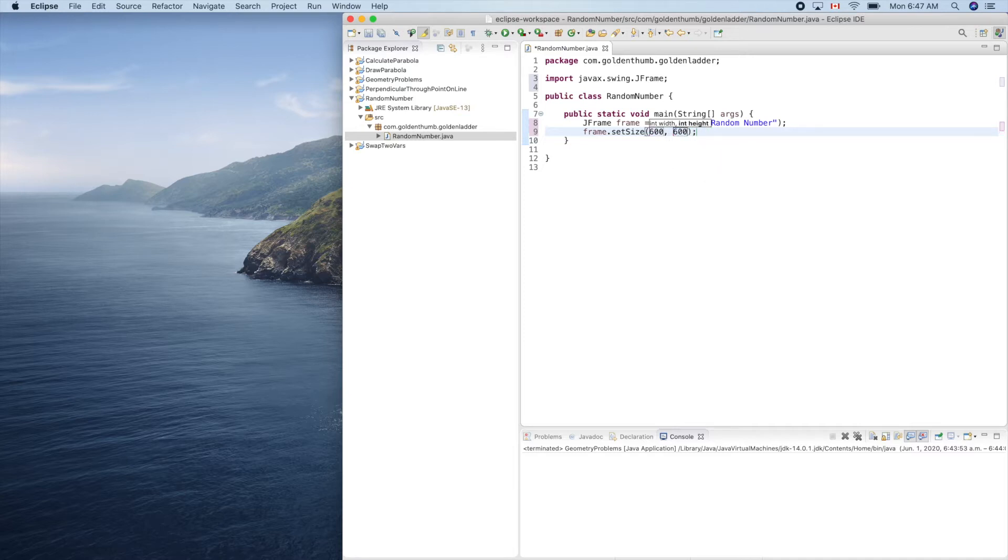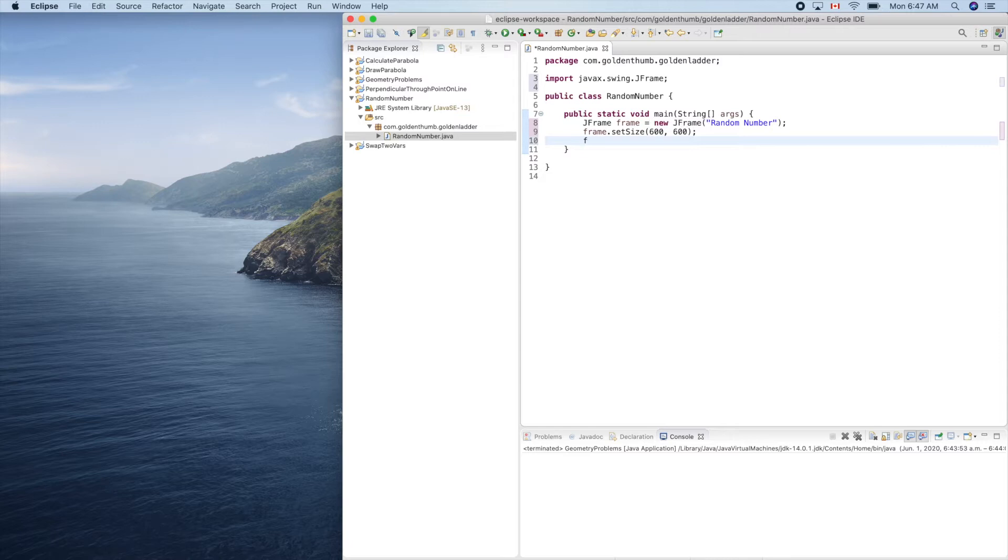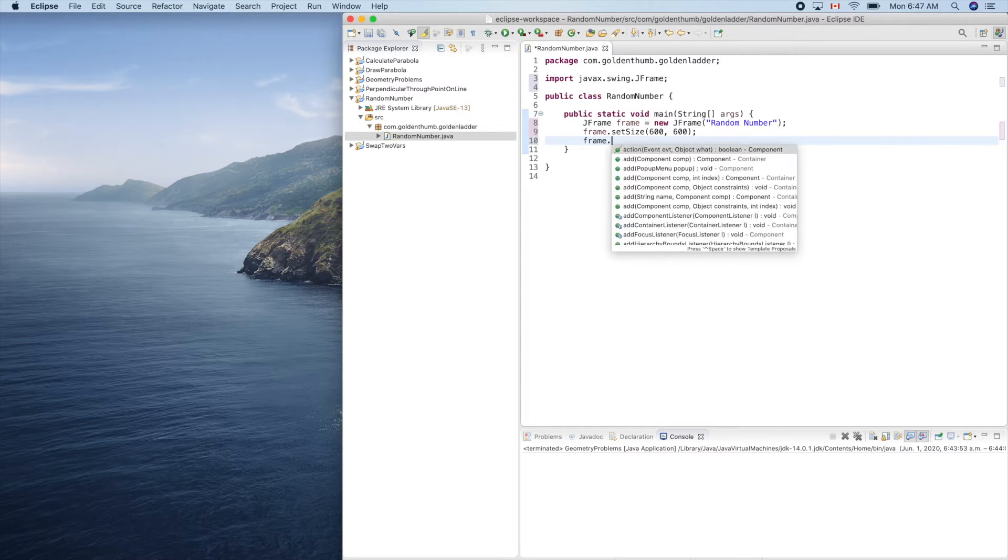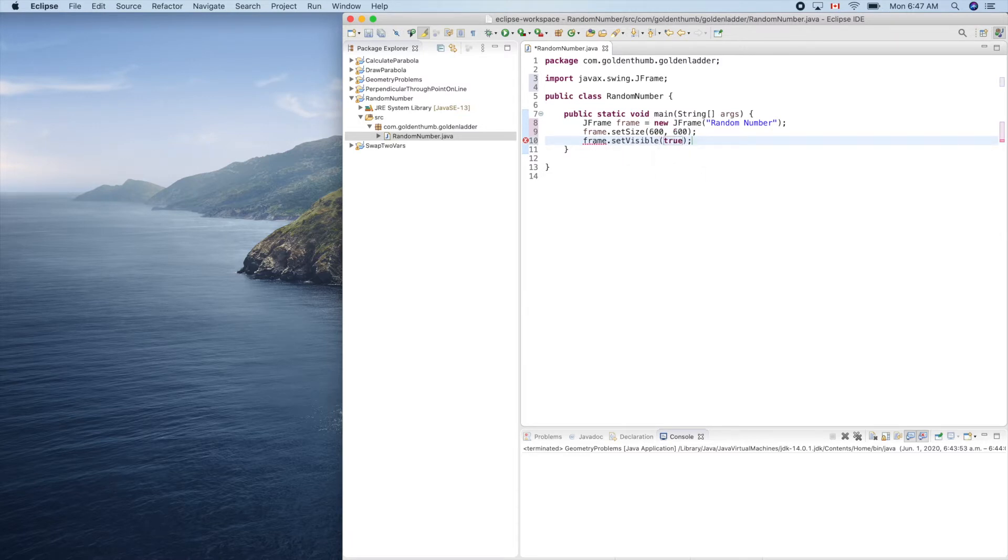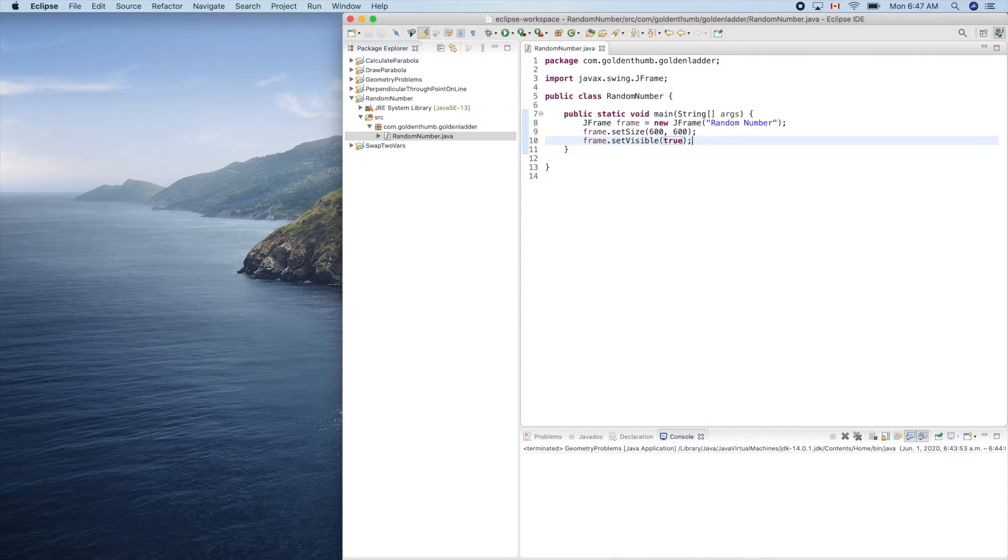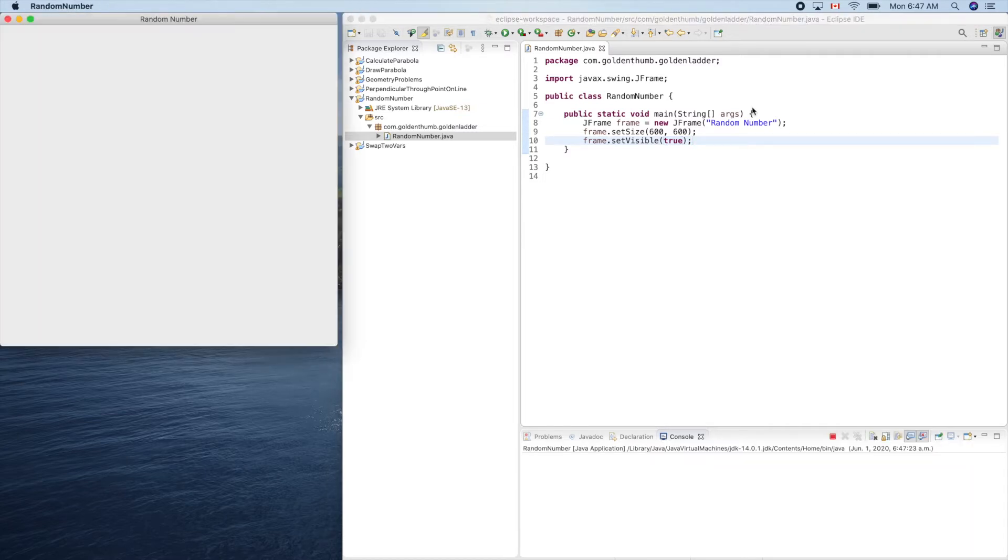And shift enter, jump to the next line. Frame.setVisible true. Let's give it a try. Command shift F11. Now.